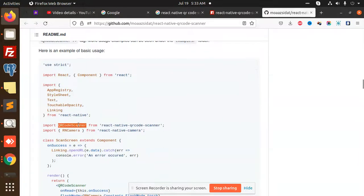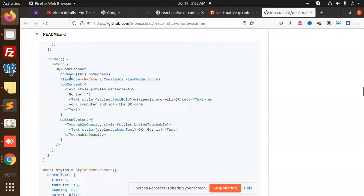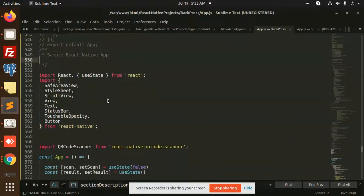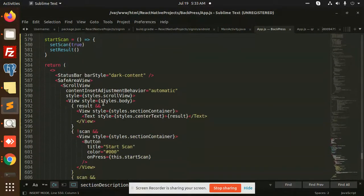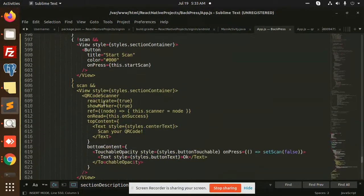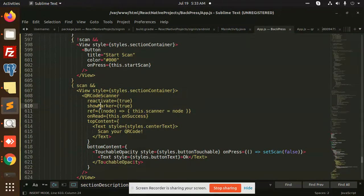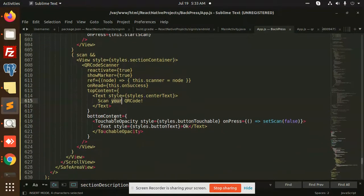We have the QR code scanner functionality. Basically, the QR code scanner has an onRead function. Flash mode is also there, so you can use flash mode. Here we go with the code. We have the scan component with QR code reactivate true, show marker, reference to the scanner node, onRead function for success, and text at the top and bottom to scan the code.